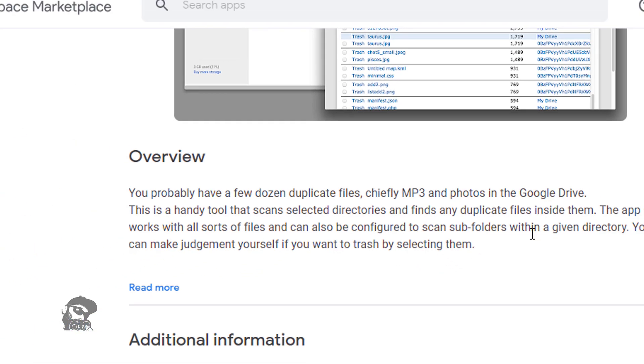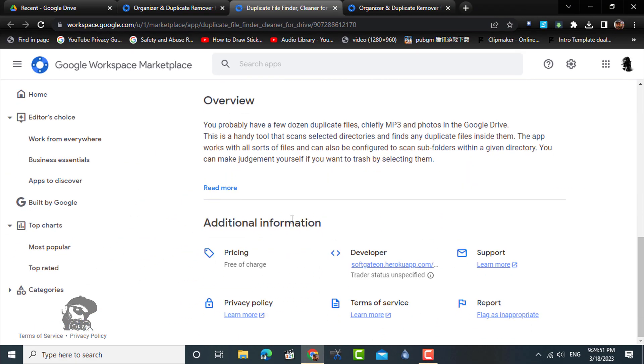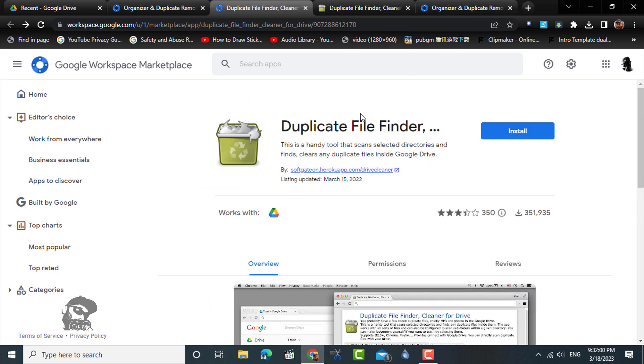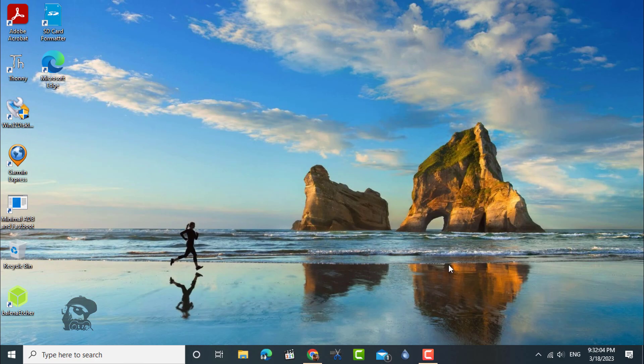You can find all the useful links in the video description. Hope the video was useful. Peace.